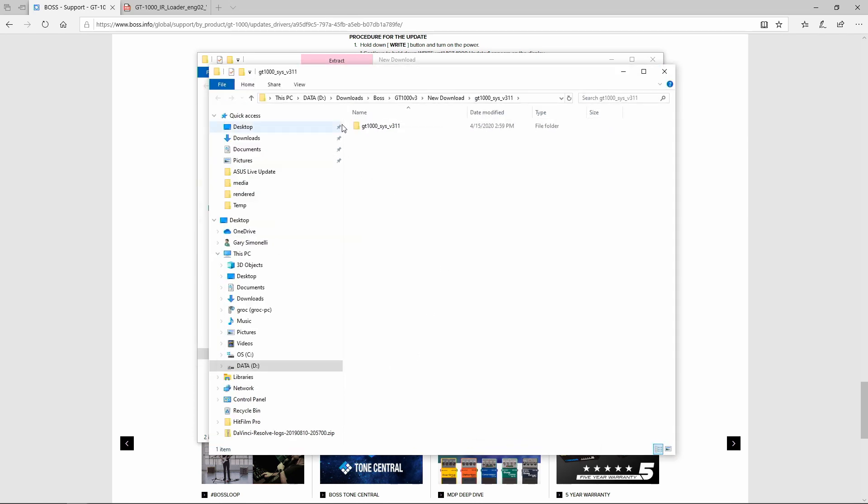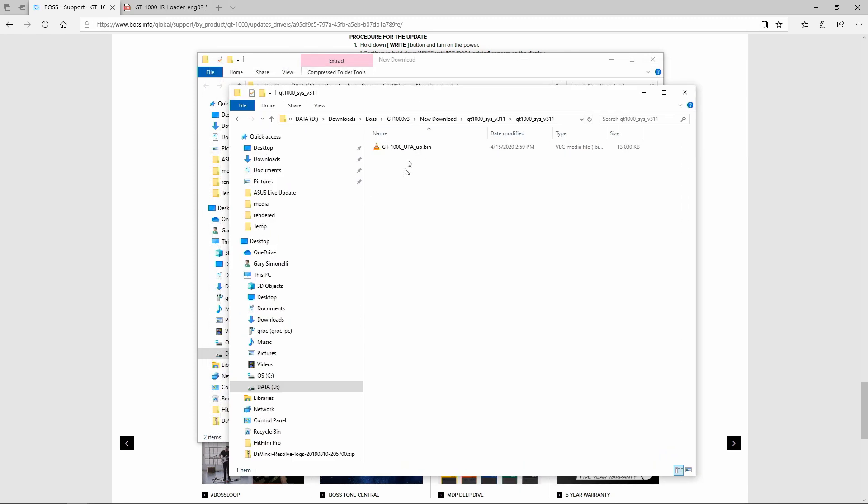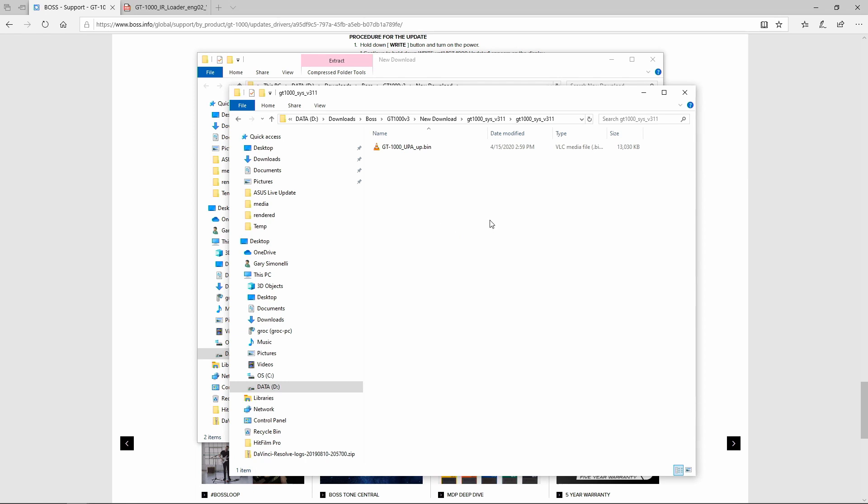So now the folder is extracted. Now this is the firmware for the GT1000. This is the latest, this is 3.11. It has all the features that 3.10 had or has in one package. So what we want to do now is we have to set up the GT1000 to update the firmware.